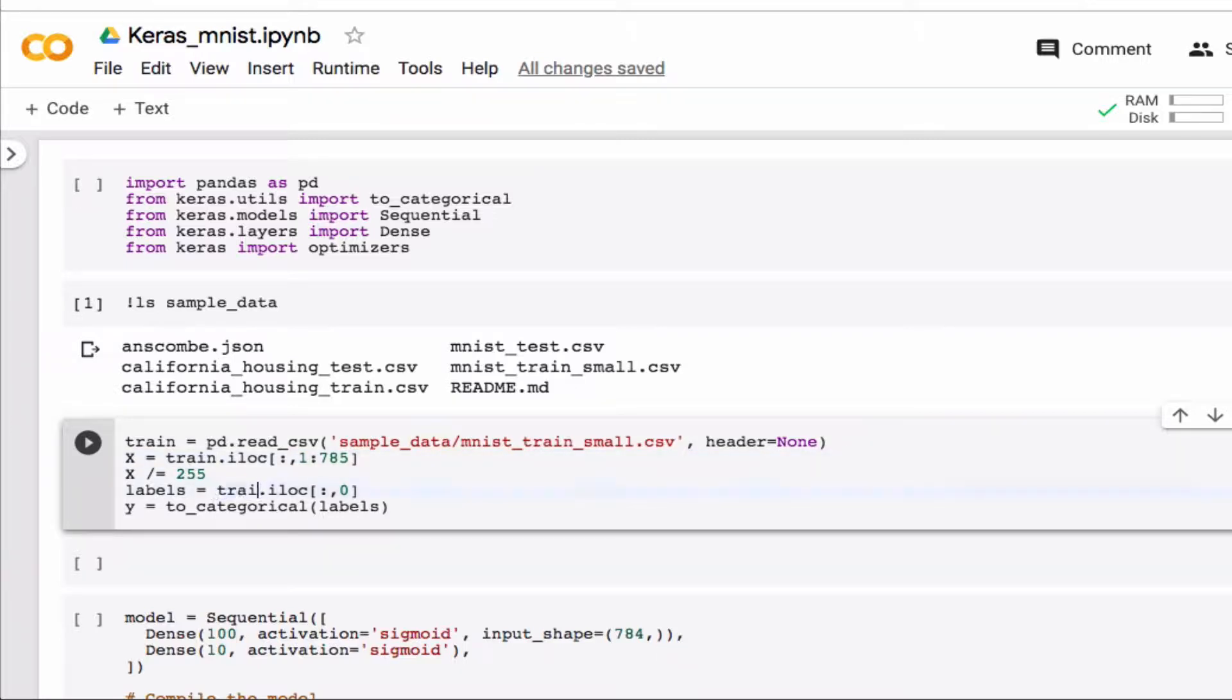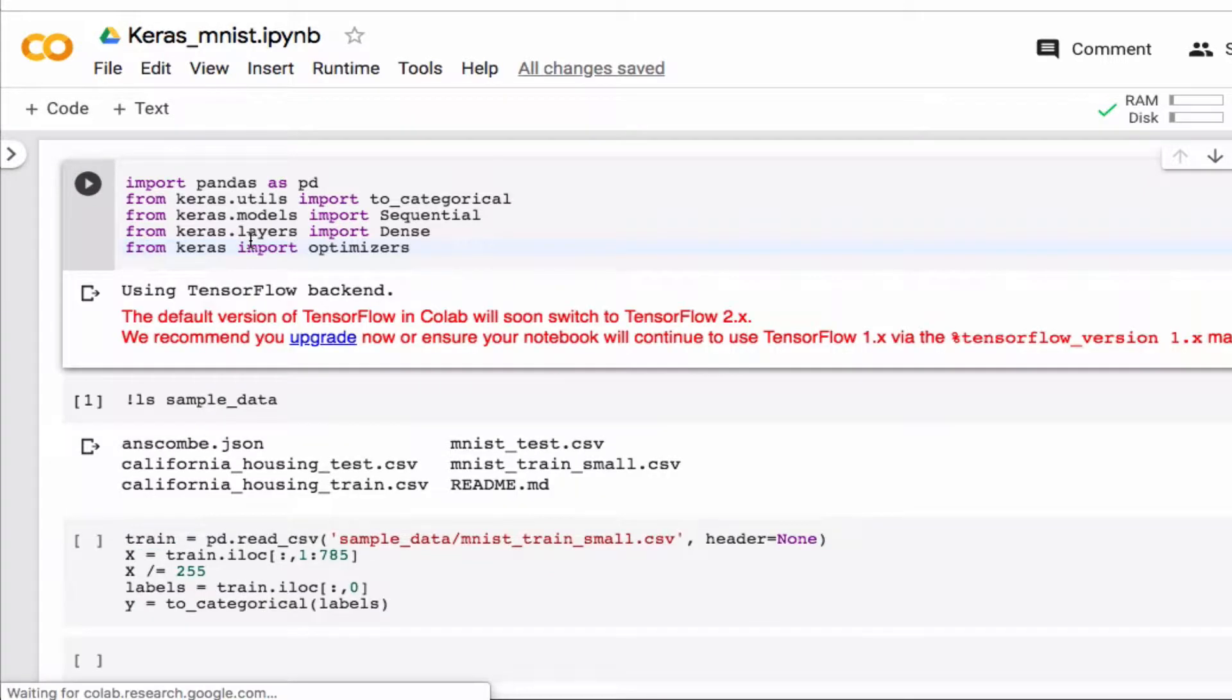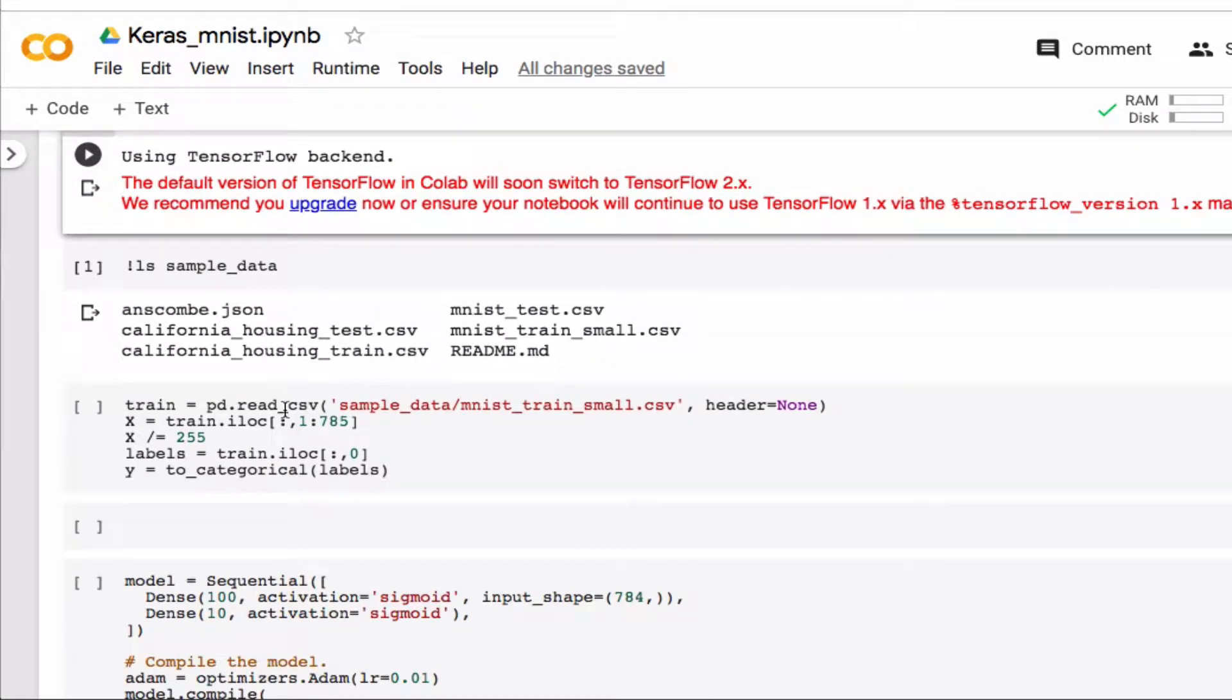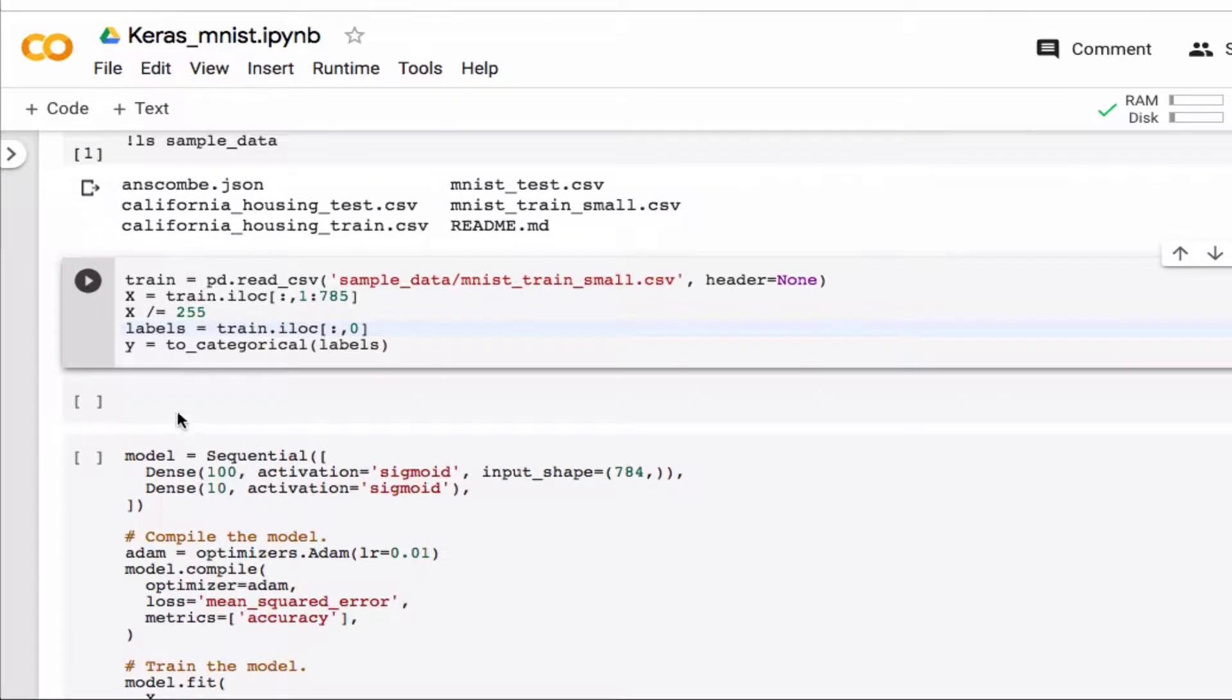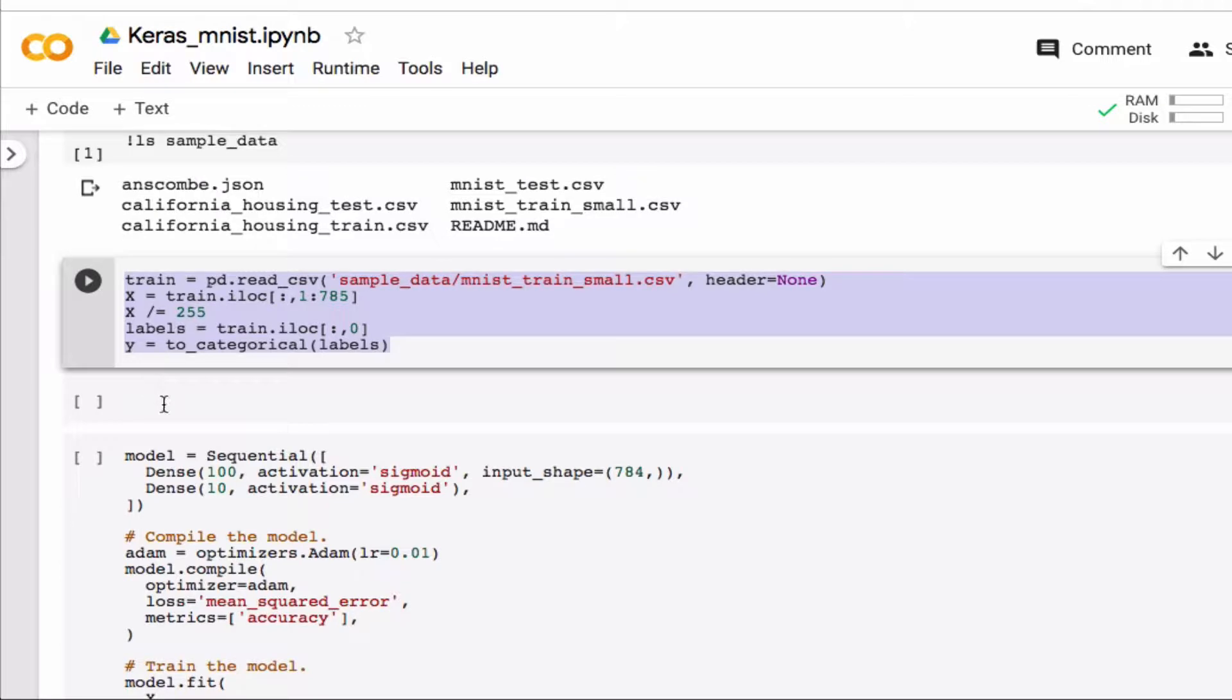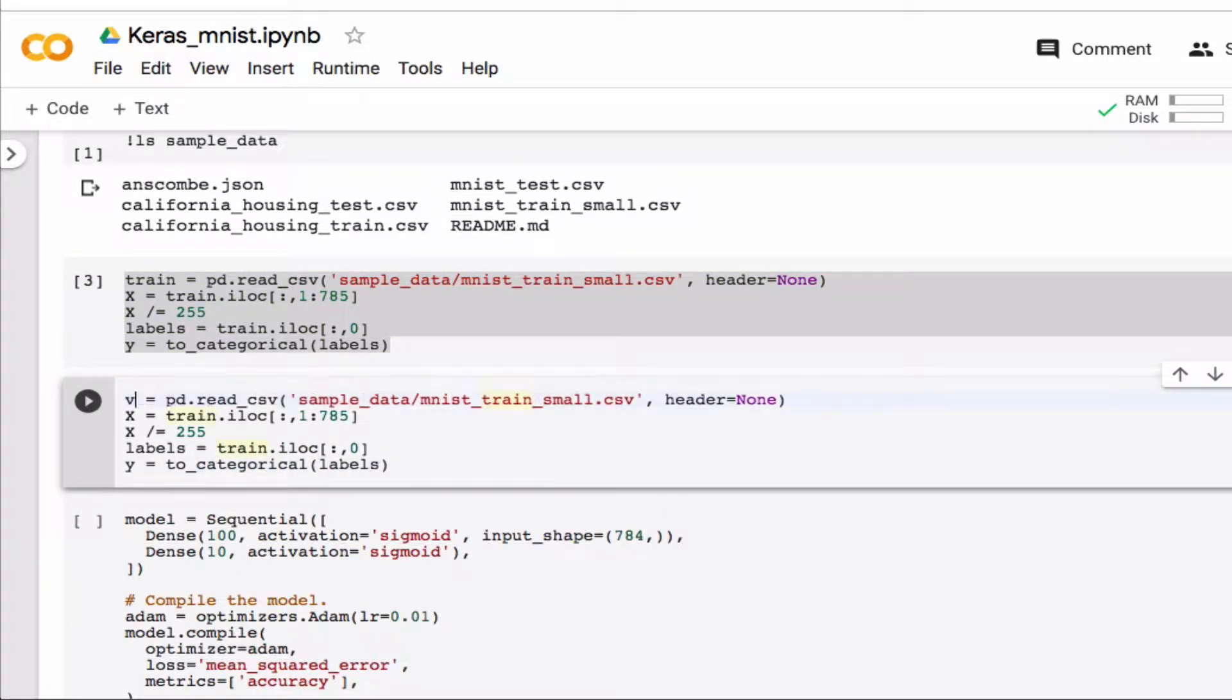I guess I should run this, you'll get a warning here don't worry about it, so that is my training set and now I'm gonna make my validation set so I'm gonna call this val.